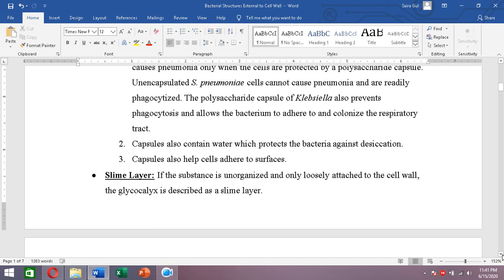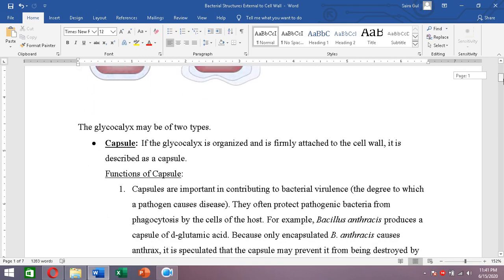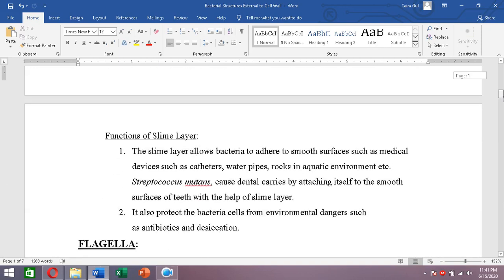The second type of glycocalyx is a slime layer. If the substance outside the cell wall is unorganized and only loosely attached, it is called a slime layer. Unlike the capsule, it does not have a regular boundary — it is loosely attached and forms an unorganized layer.